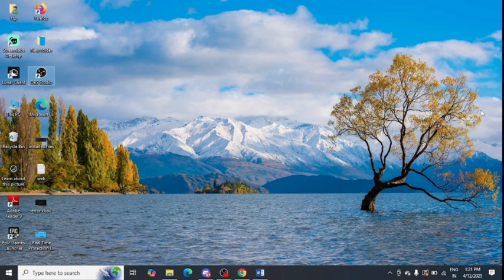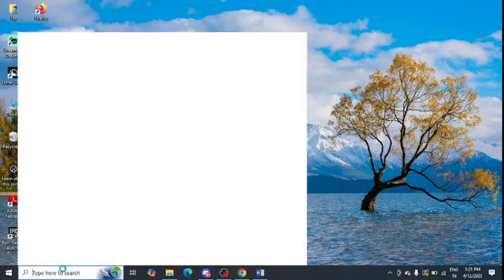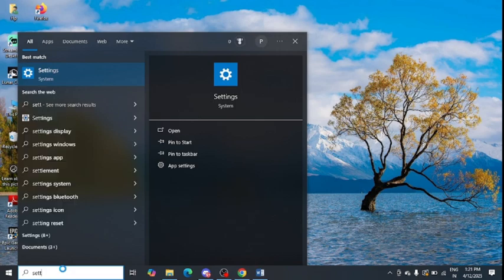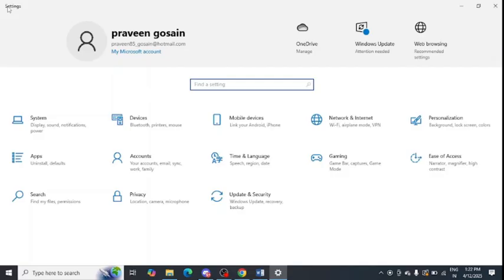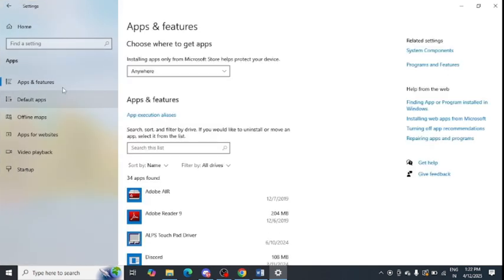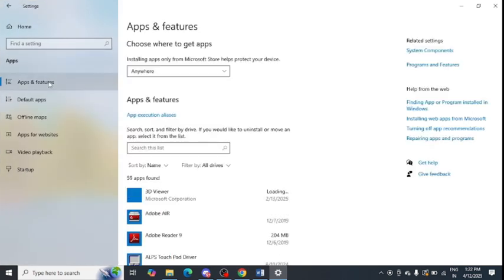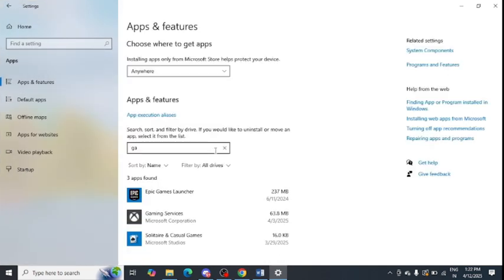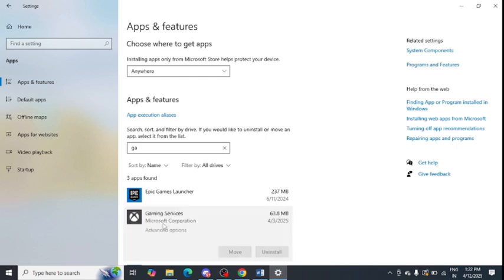Solution number one is to repair the Gaming Services app or Xbox app. First, go to Windows search, type 'Settings' and open Windows Settings. After that, click on the Apps option, then click on Apps and Features from the left-hand panel.